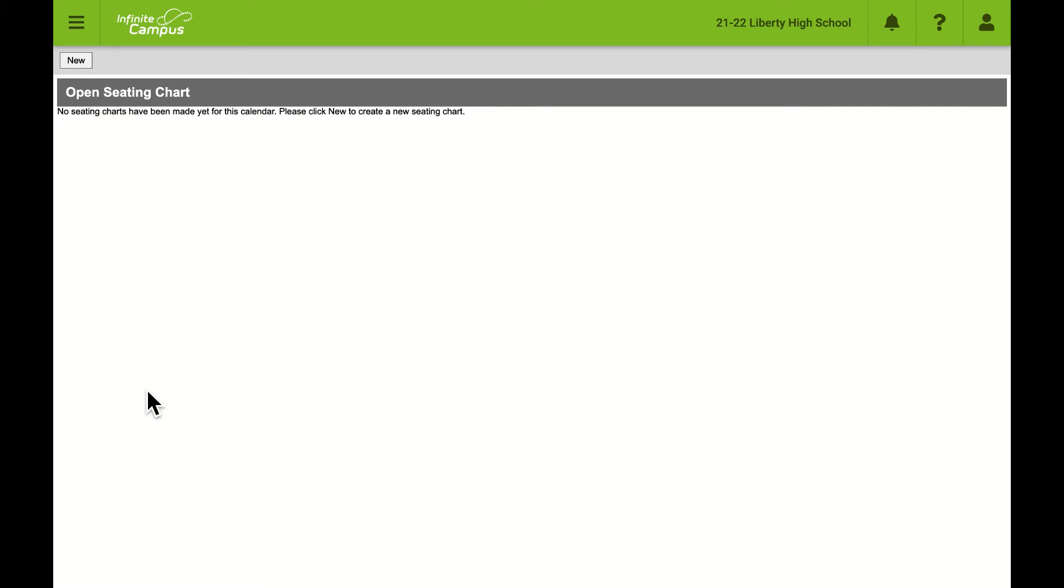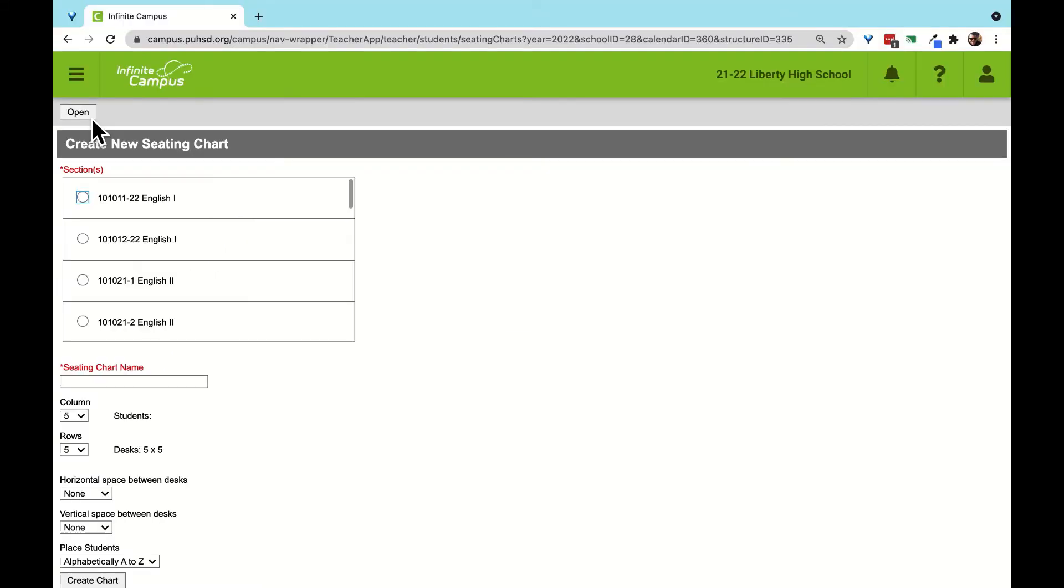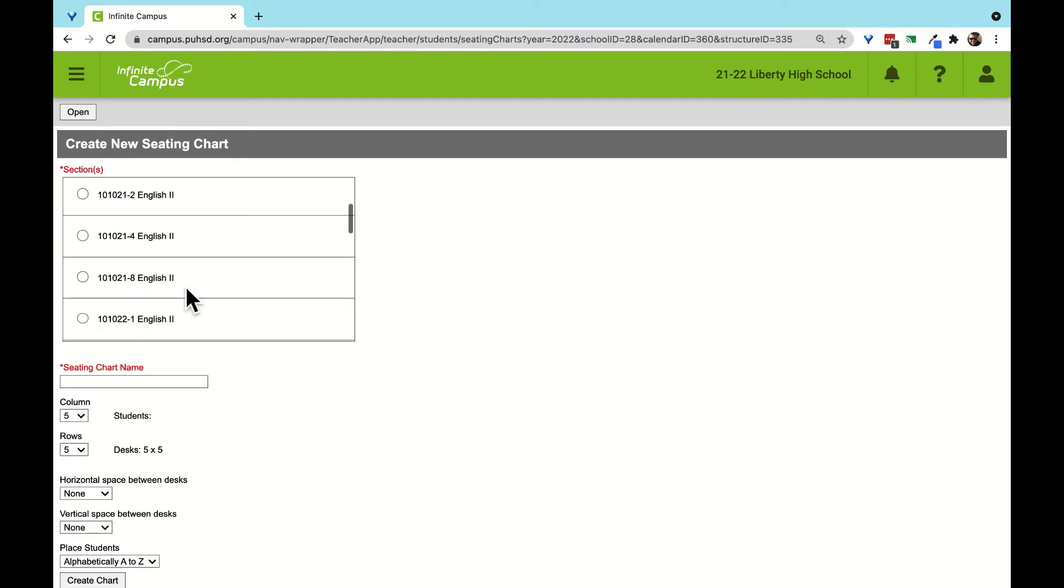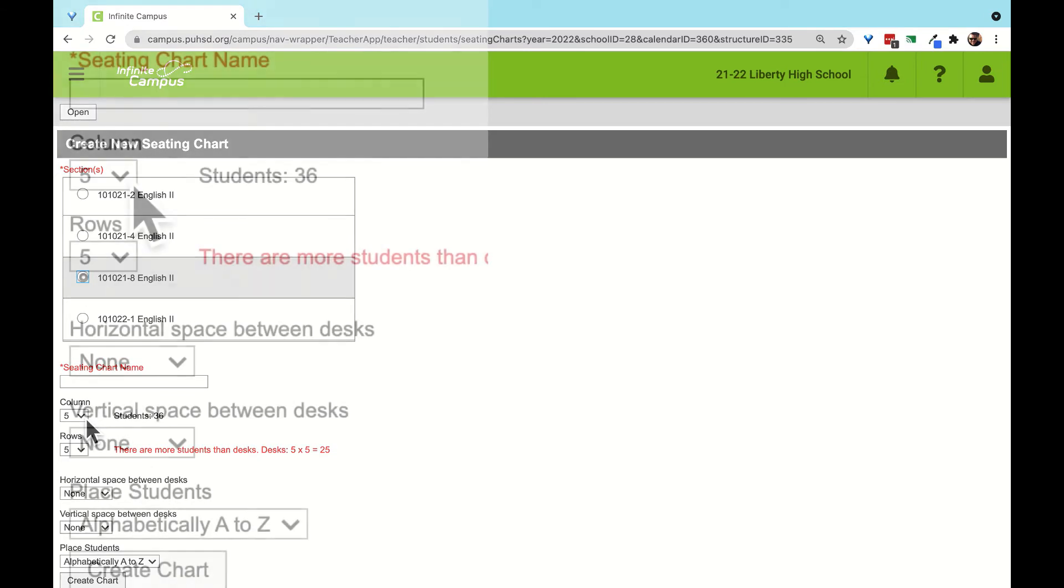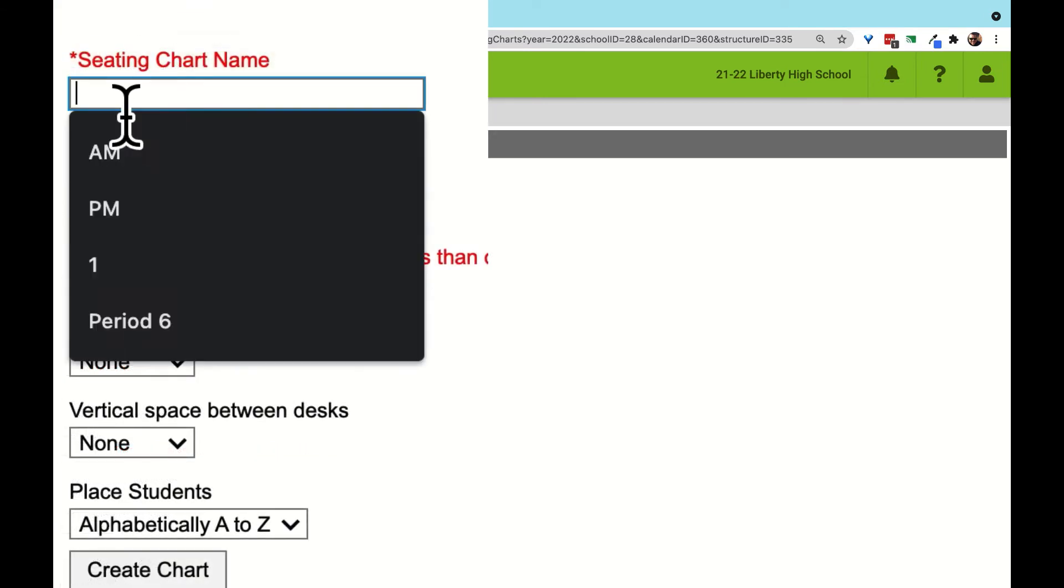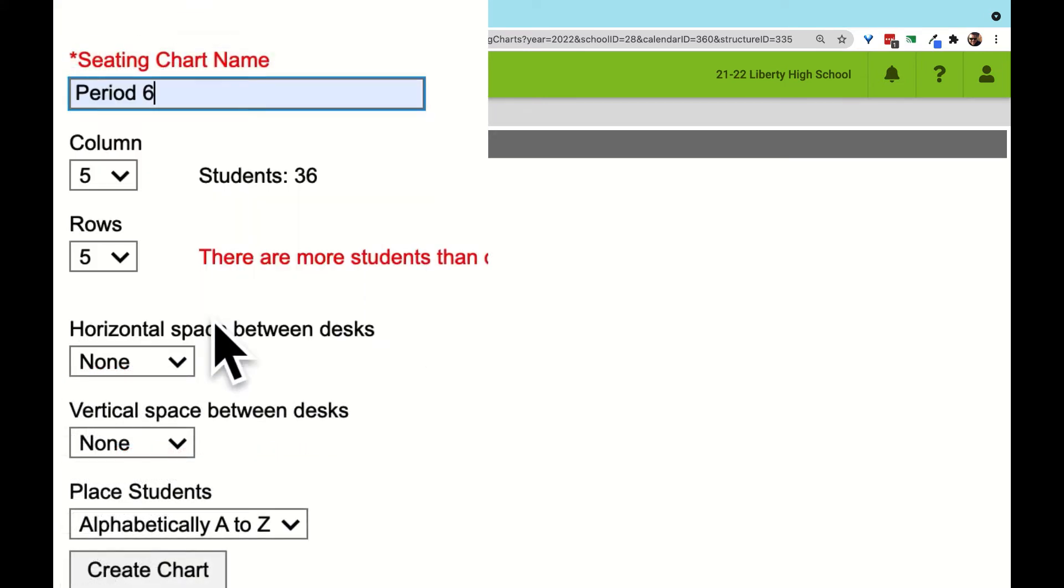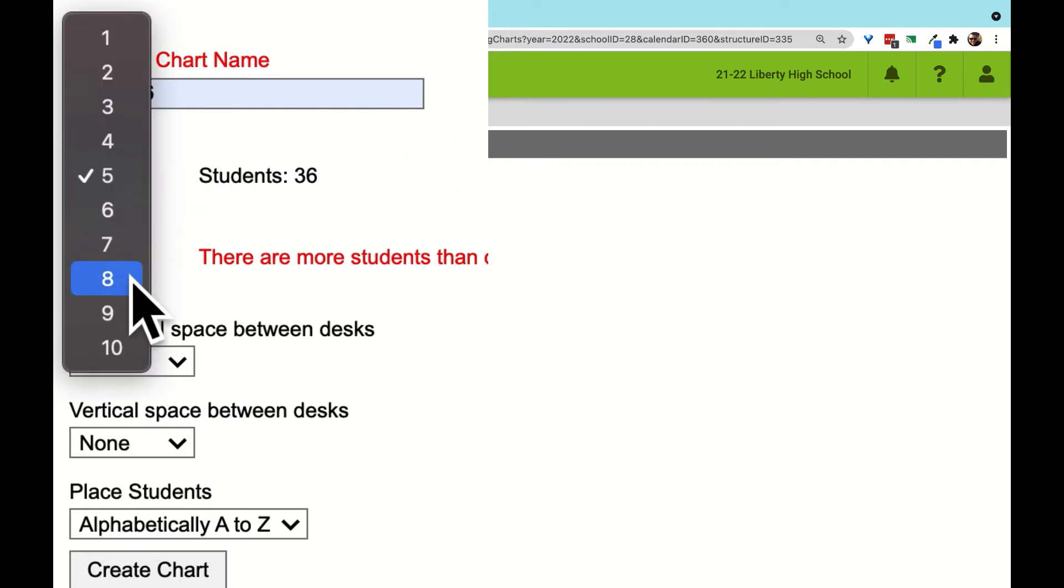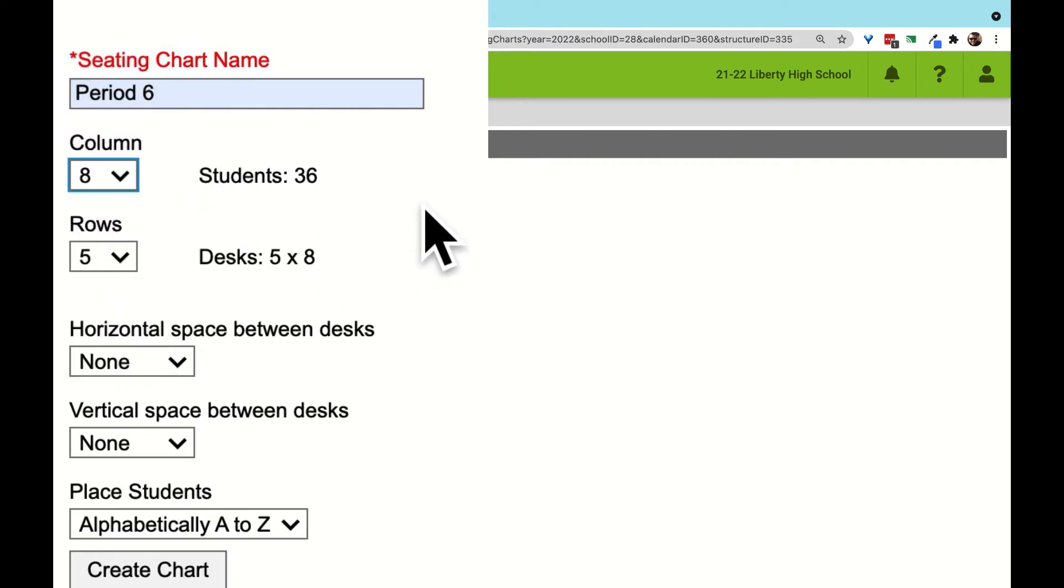If no seating charts exist for this course or this semester, we click New to begin. Choose from the courses in the scroll menu which class to build. Then we choose a name for the chart. Most use the period for the class as the name. And then we select some settings for the size and shape of the layout.